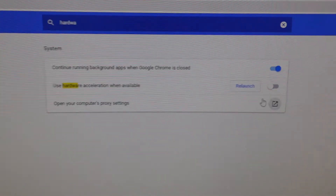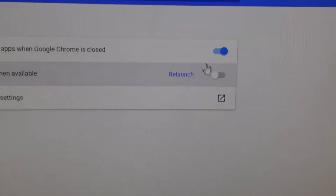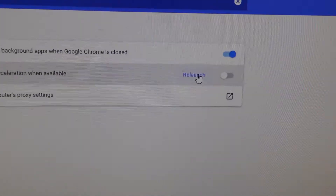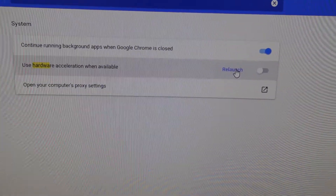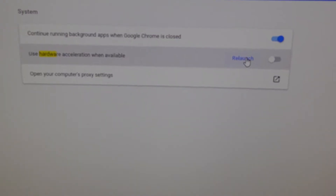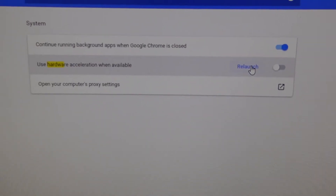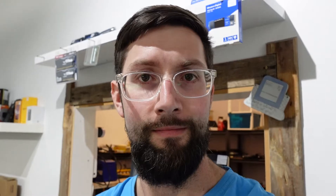Switch it off and relaunch. That should relaunch Google Chrome and from there you should have no more graphical artefacts going on.